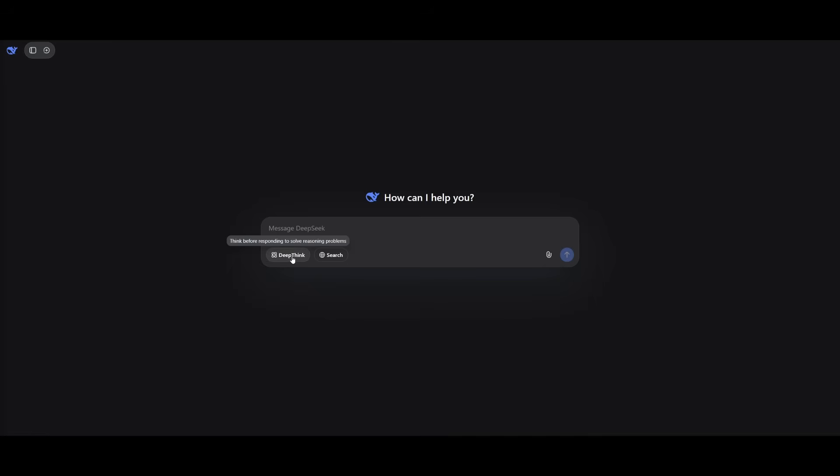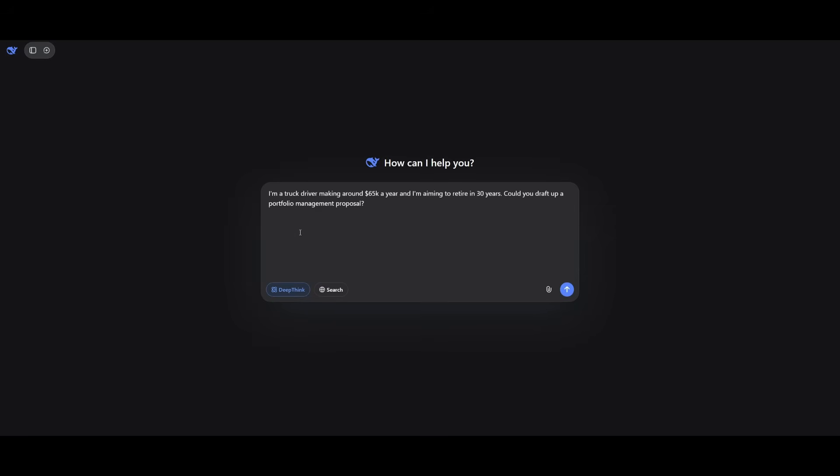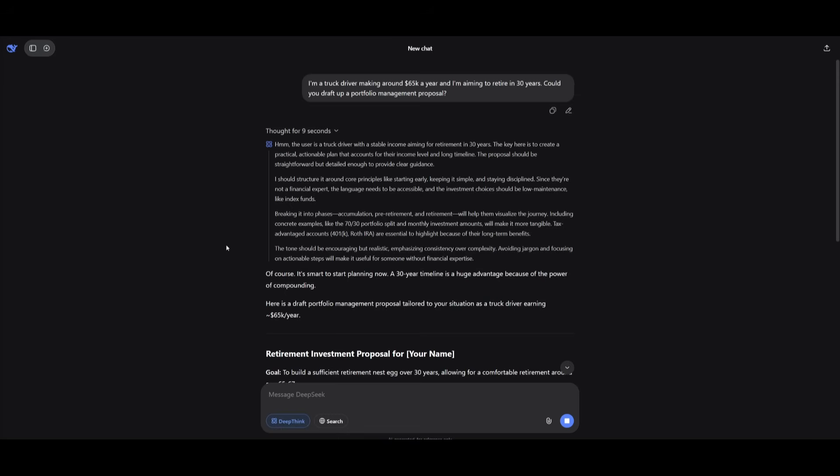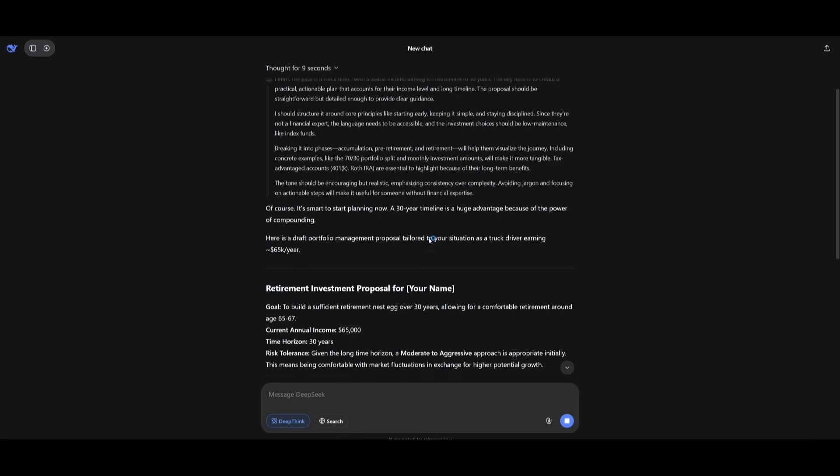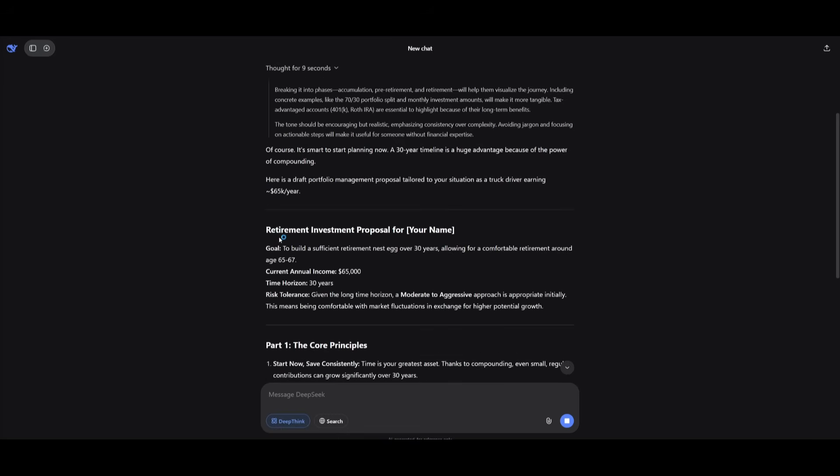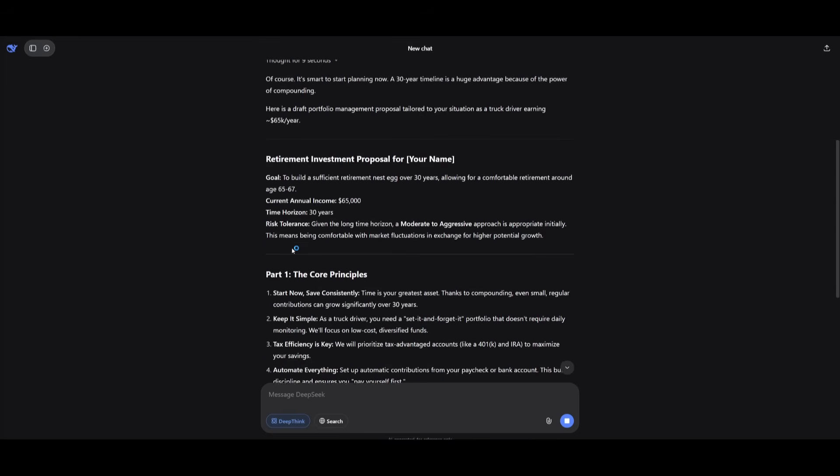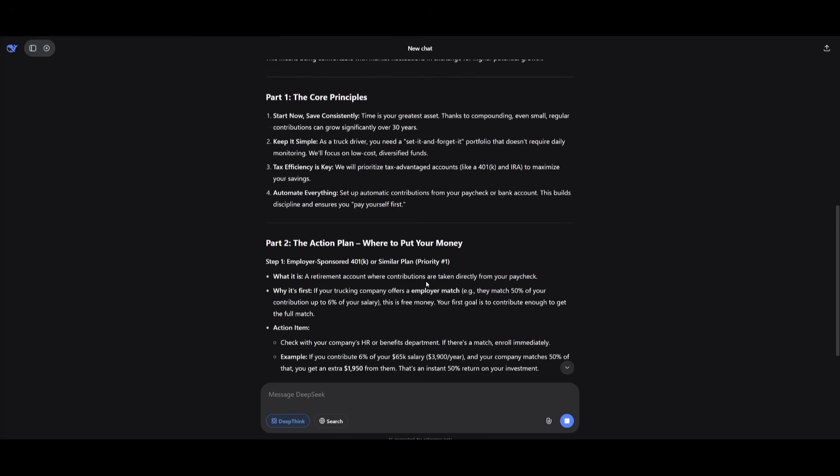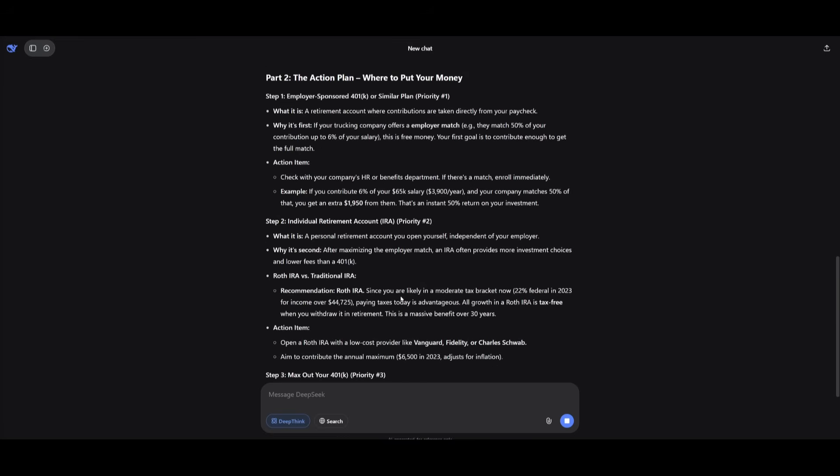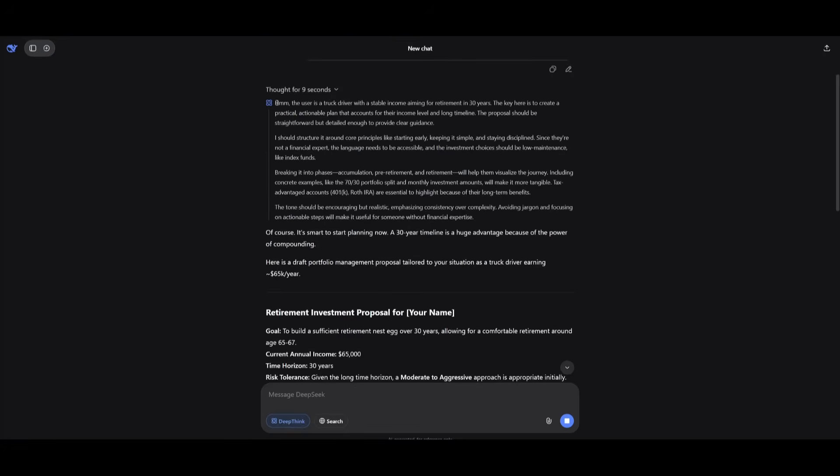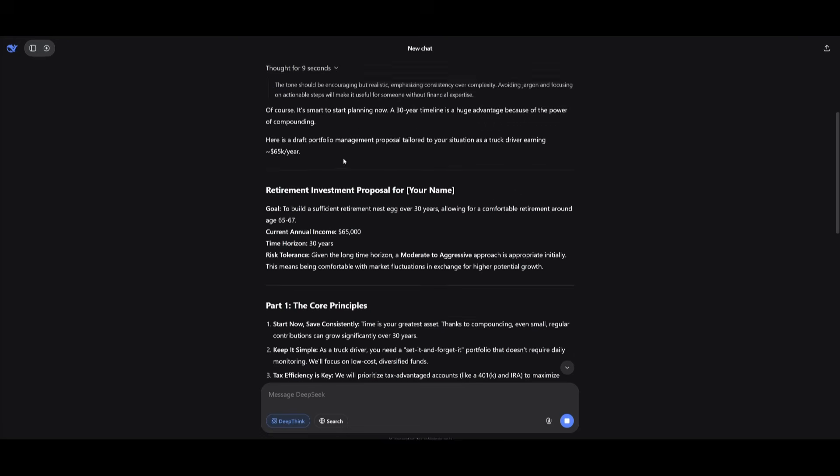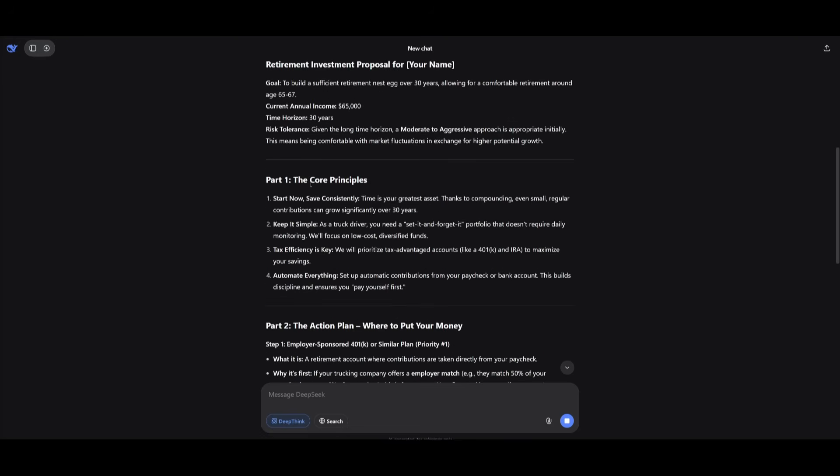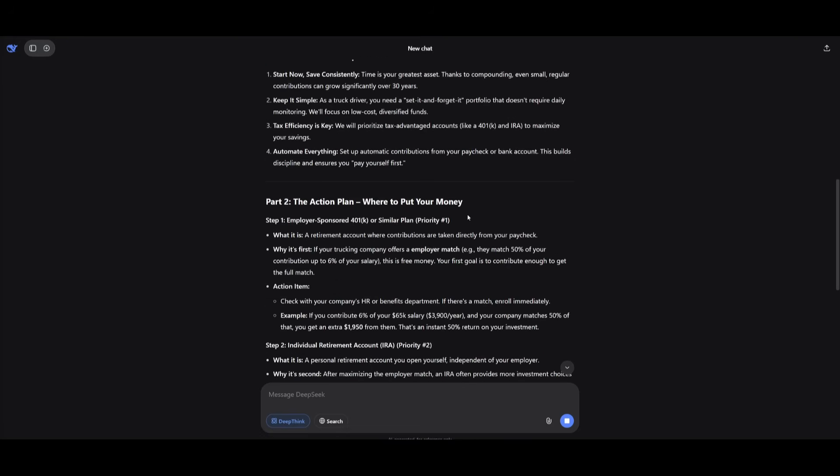Now with the reasoning enabled, this is where it's gonna think before actually responding and this is where we're gonna get a better thought-out answer. Essentially I'm sending in this prompt where I'm telling it that I'm a truck driver making around 65k a year and I'm aiming to retire in 30 years. Could you draft up a portfolio management proposal? Essentially, it will focus on numerical reasoning as well as forecasting where it's going to be able to determine the retirement plan. It is also going to focus on different domains like asset collection, risk management, and one thing I noticed right away is that I didn't actually think too much. It is something that thought for nine seconds which isn't a lot for a reasoning model, but overall it worked on creating a plan, talking about the core principles, the different parts to take to accomplish this strategic plan like the action plan, where to put your money,